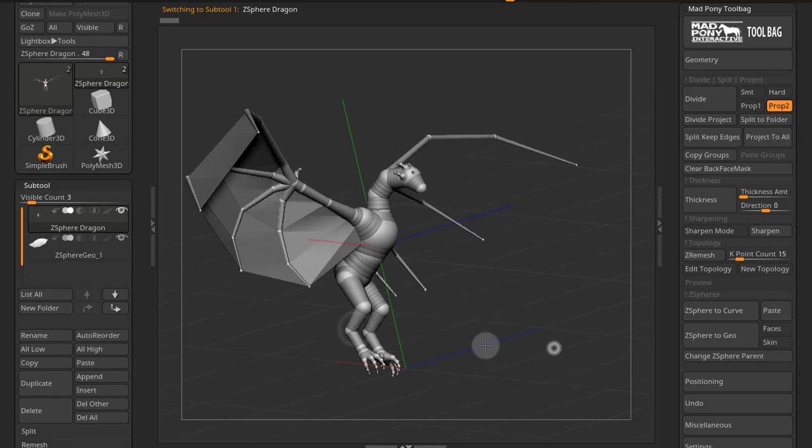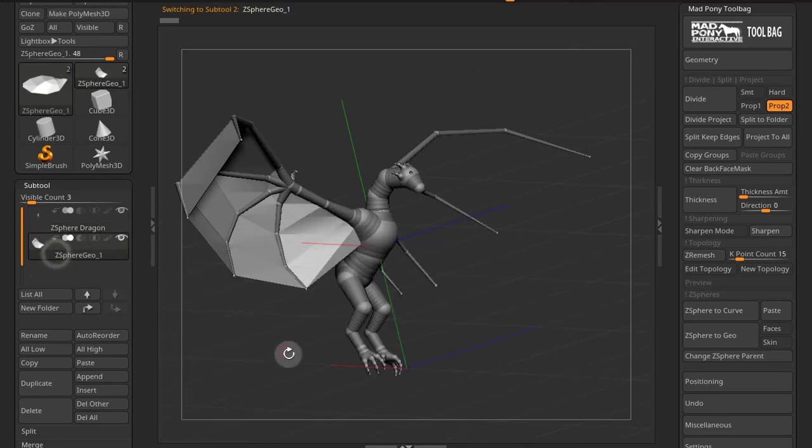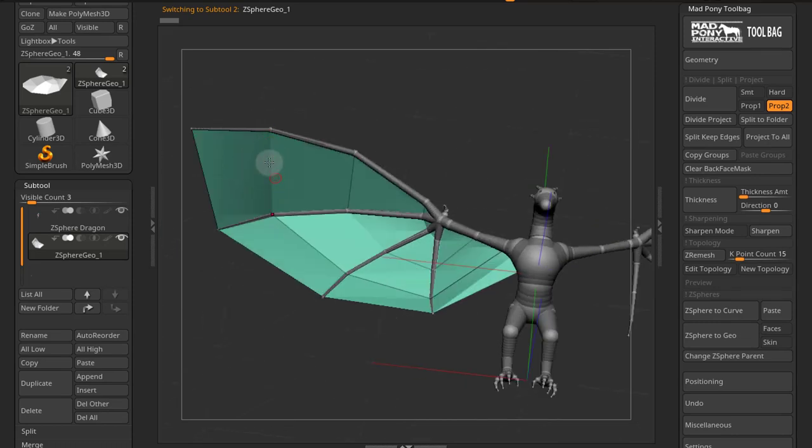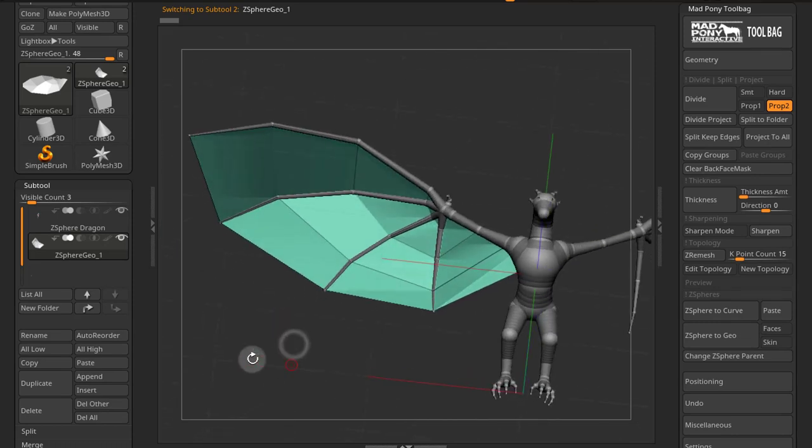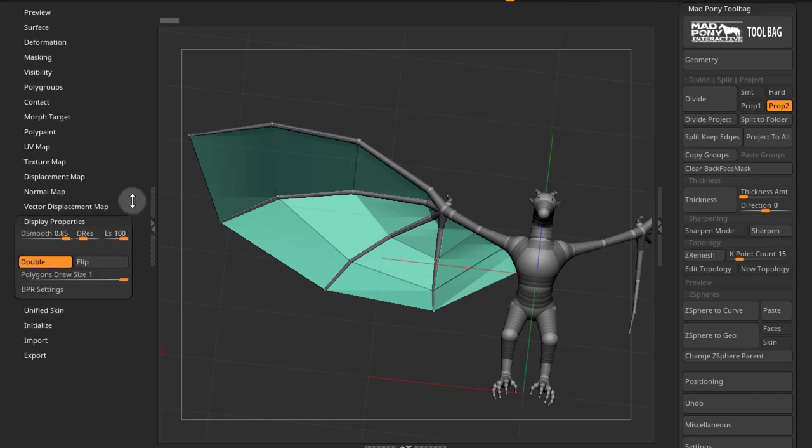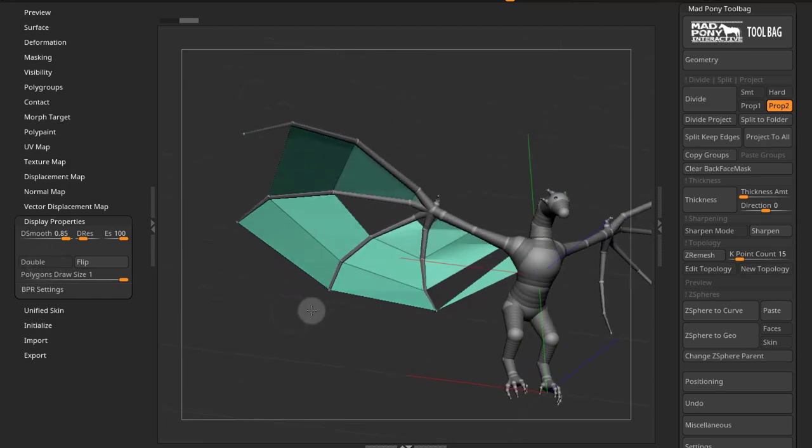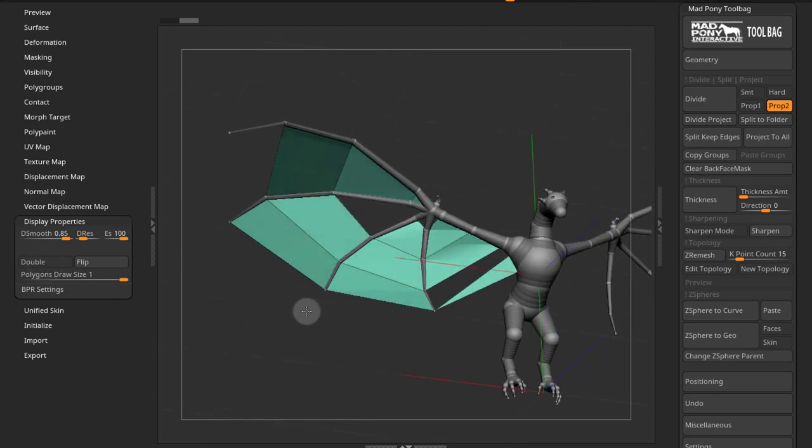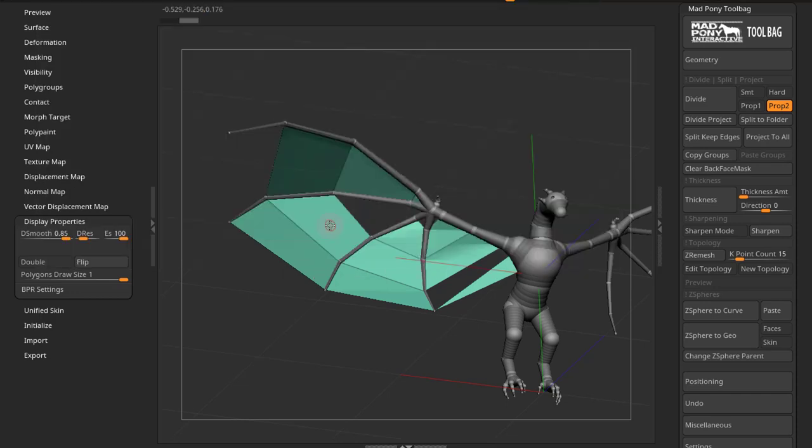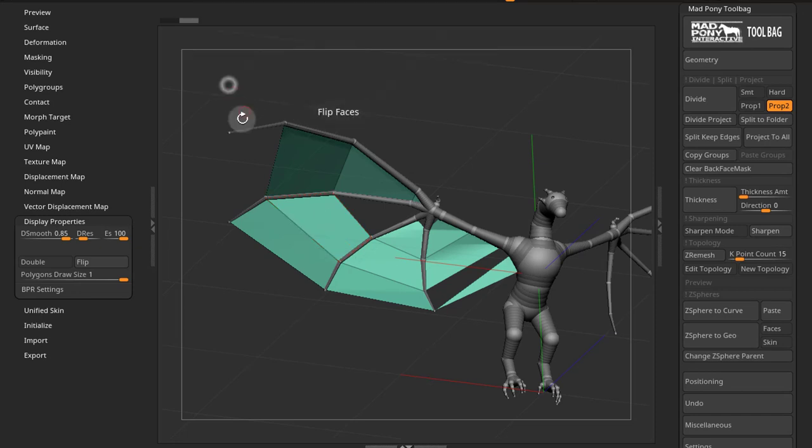Now we have a wing there. Keep in mind this is double-sided geometry. So if I turn my polyframe on, notice that looks like some edges are missing. This is because we're looking at double-sided geometry and some faces might be flipped. So if you come down to display properties and you turn off double, you can see that some faces are flipped. So a way we can fix this is if I press BZM for my Z-Modular brush.